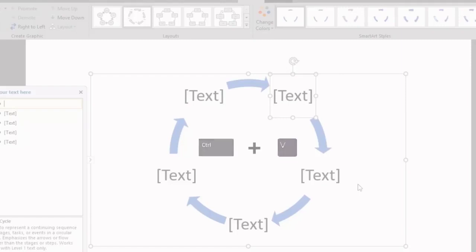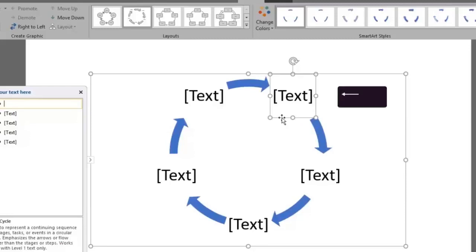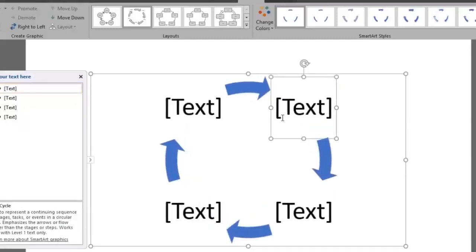For the sake of this example we will delete one. And we do so by selecting one of the text boxes and simply pressing the Delete key. The rest of the boxes will automatically rearrange.